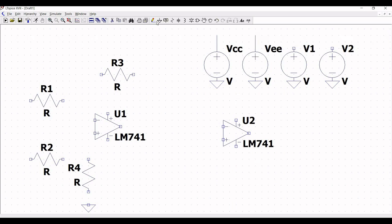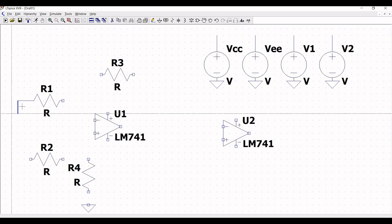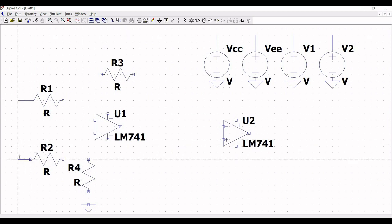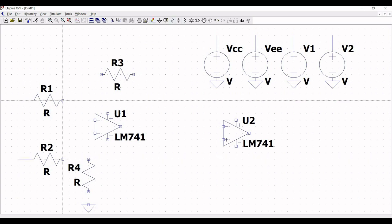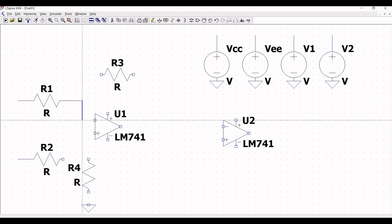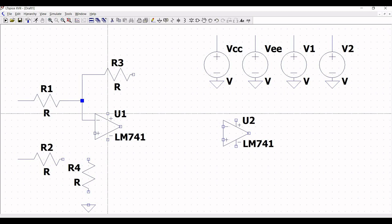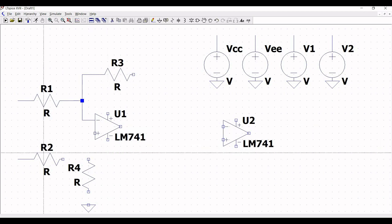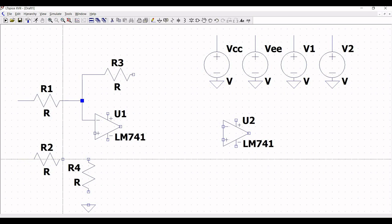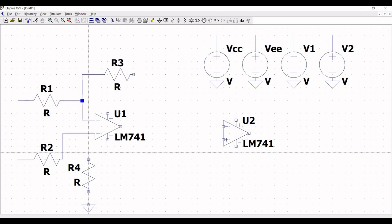Extend the wire across voltage sources V1 and V2. Next, extend the wire across resistor R1 and resistor R2. Connect the wire from resistor R1 to the negative terminal of the LM741, and resistor R3 to the negative terminal of the LM741. Then connect the wire from resistor R2 to the positive terminal of the LM741, and resistor R4 to the positive terminal, with the other end connected to ground.